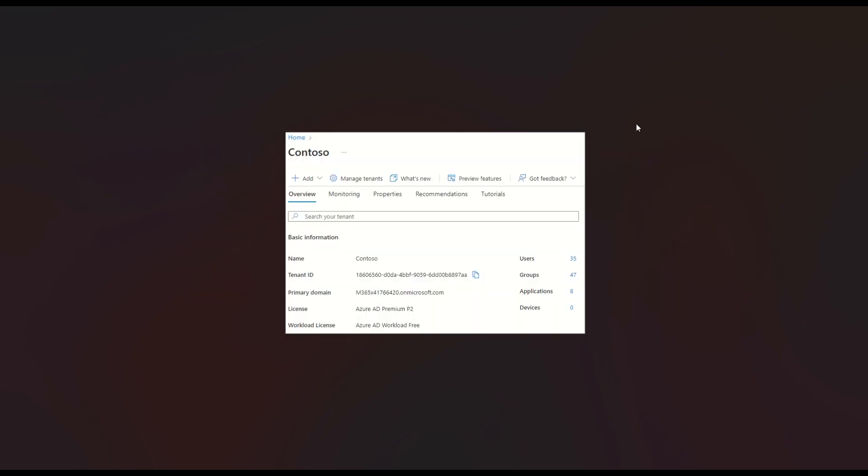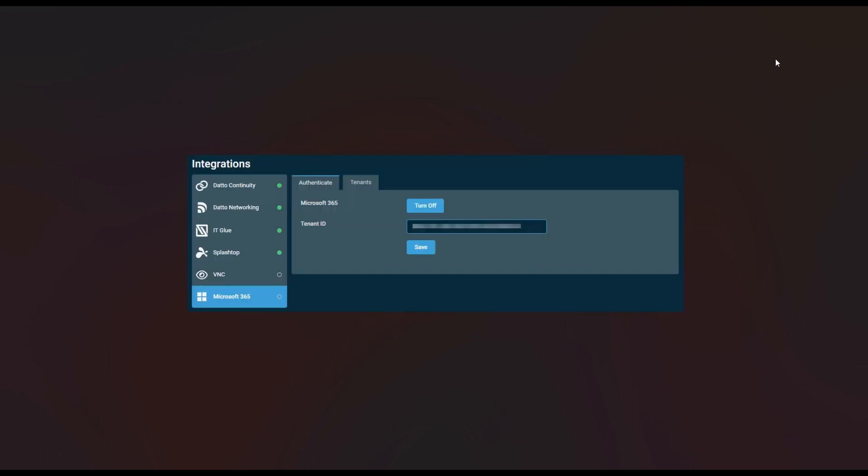If you don't know where your tenant ID is at, you can find that on the overview page. We'll also go ahead and click a link below. If you don't know where to find that at, we can see here the tenant ID. You want to go ahead and paste that onto your integration, and then go ahead and click save. Once saved, you will see a transition into an integrating state.